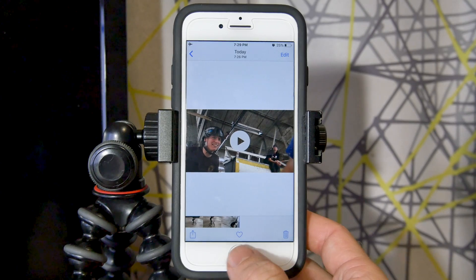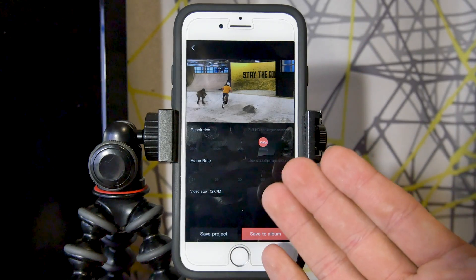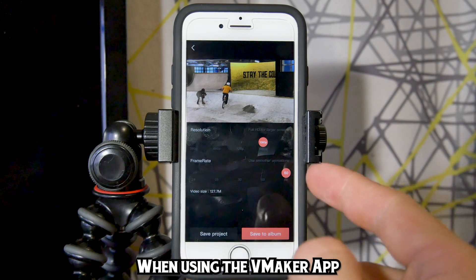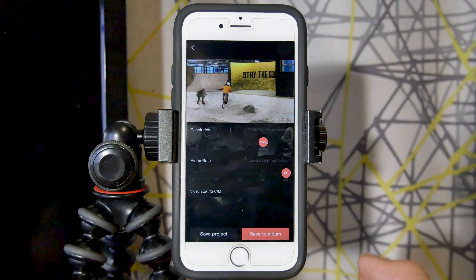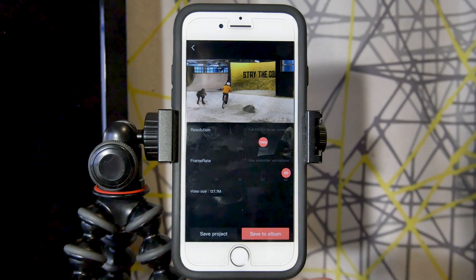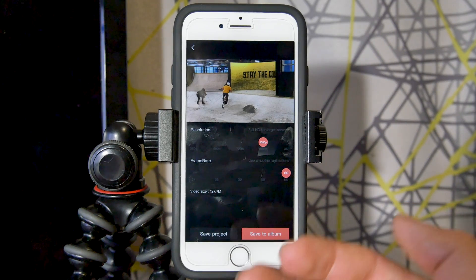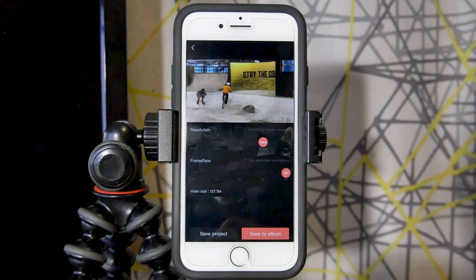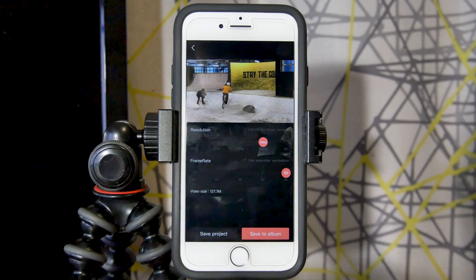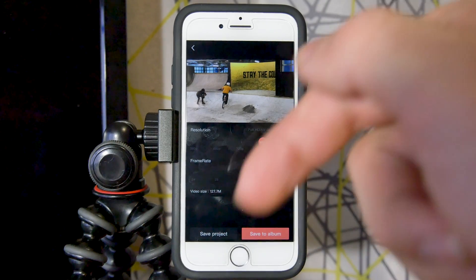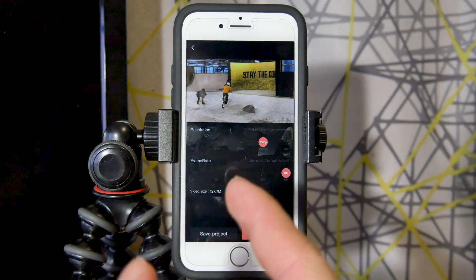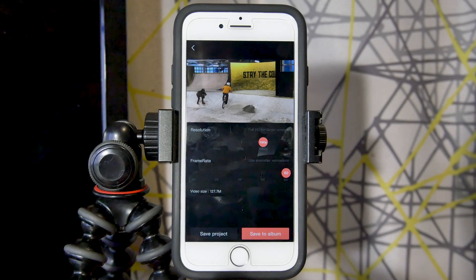And there it is — the finalized successful render from the vMaker app. This is exactly how I usually edit my Instagram videos on my phone. If you want more videos like this or want to see filters and fancy effects for your Instagram page, let me know in the comments. If you're new here, consider hitting the subscribe button. Thanks for watching, thanks to vMaker for sponsoring this video — goodbye!